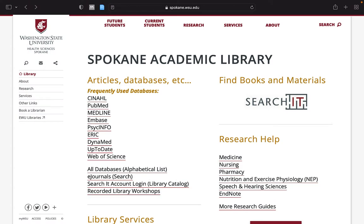Hello. In this brief overview, we will be exploring the key functions and capabilities of the LWW Health Library.